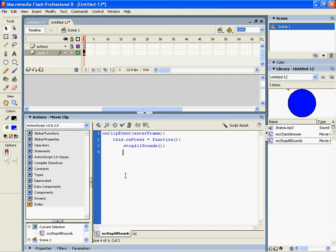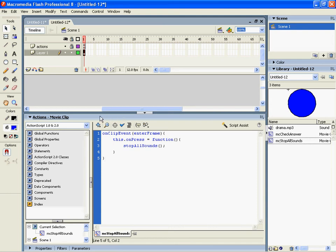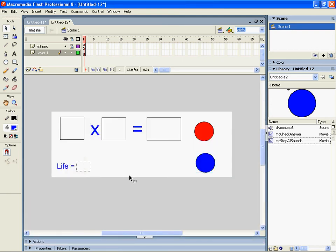Okay, so inbuilt function into Flash, so stopAllSounds. When we click that button it will stop all sounds. So I'll just run it again.